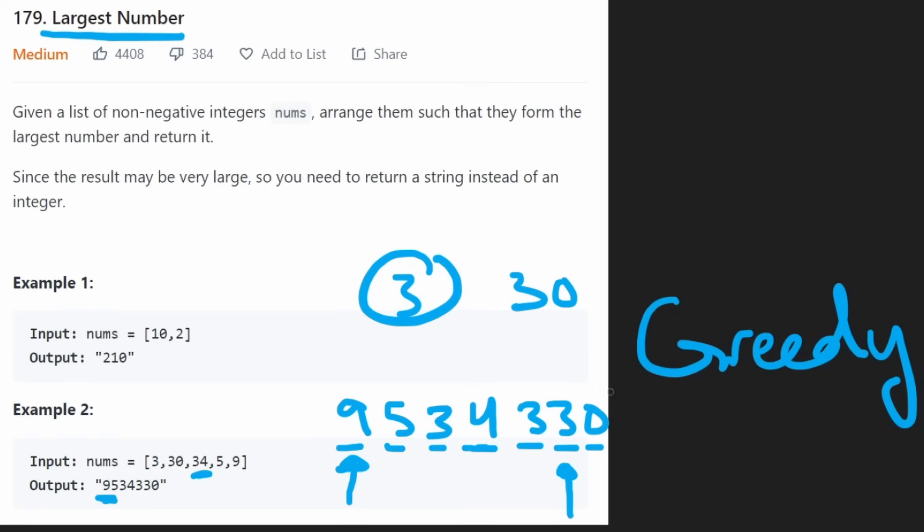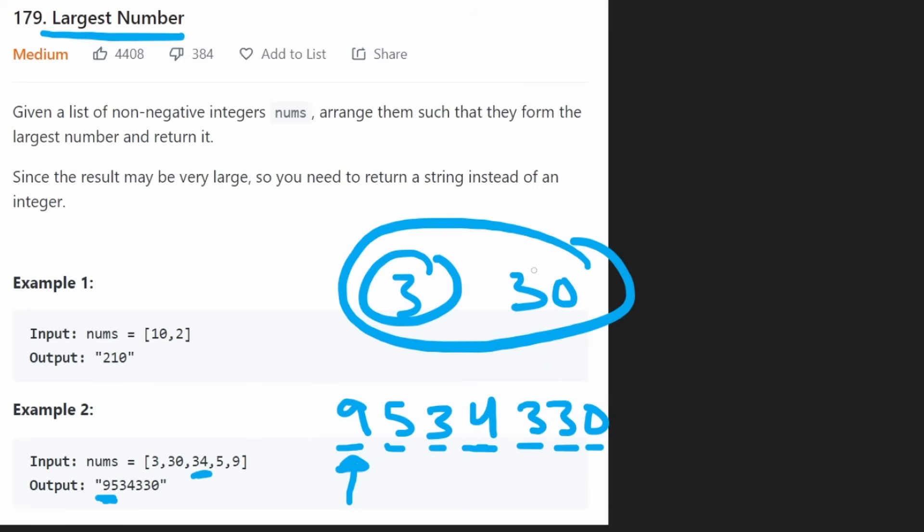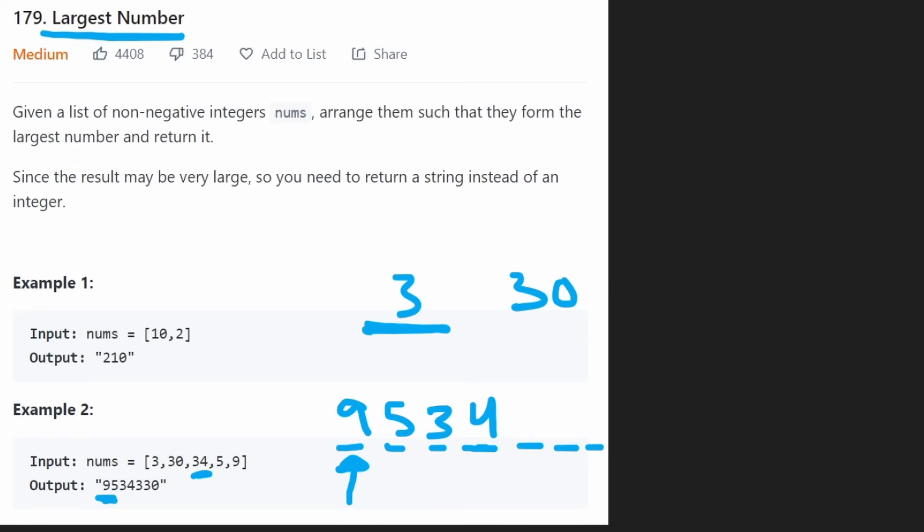But to figure out how to actually implement this is a little bit tricky. You might get the intuition from how we just did it right now. The easiest way would be to just take two numbers like these, have some kind of way to compare them, and then, based on that comparison,